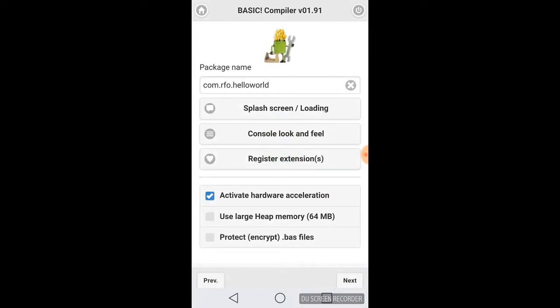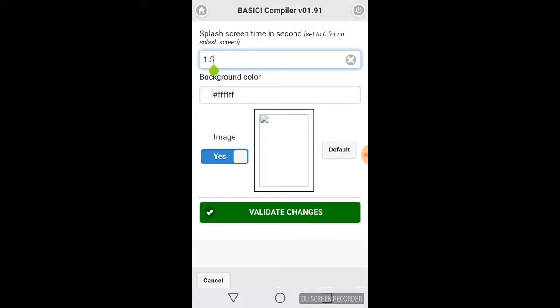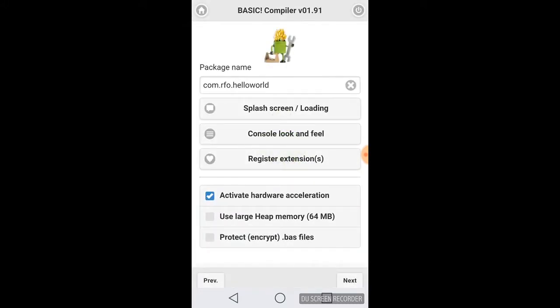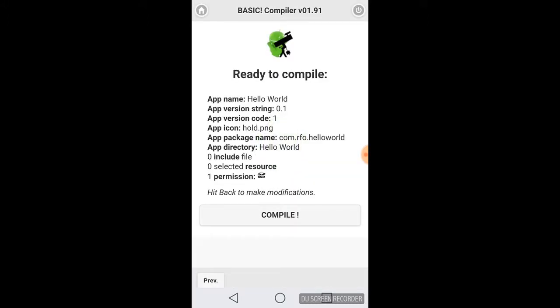There's where the splash screen is. If we click on here and change the value to zero, then there will be no splash screen. So we can click Next and go ahead and compile the program. Once I hit Compile, it will take about a minute to compile. Maybe I'll play some music while it's compiling.